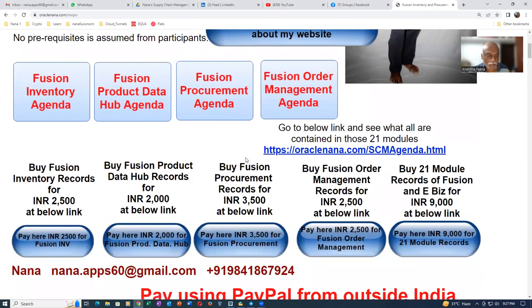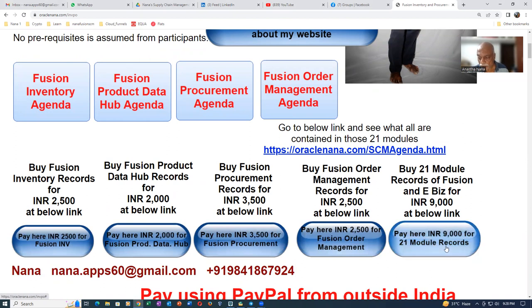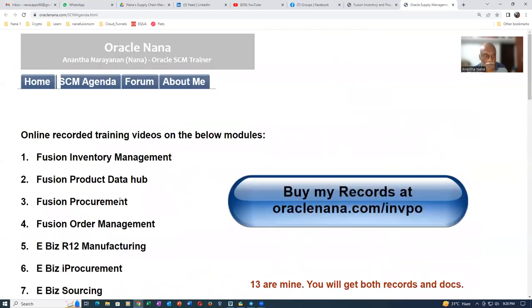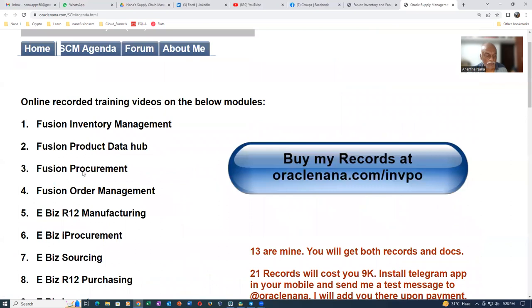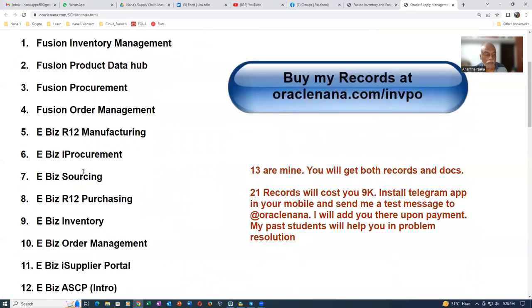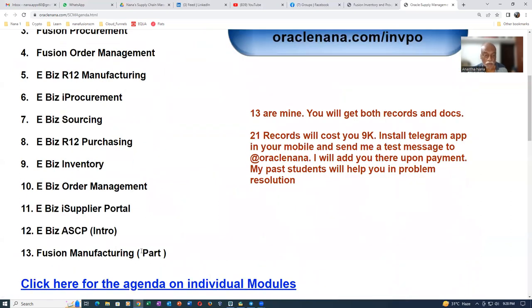I'm selling the inventory module at a sorted price, and the product data hub at this price — there are five sales of that. It's a very economical option. You're getting 21 modules, and if you click on this link it will tell you everything you get for the 21-module pack.